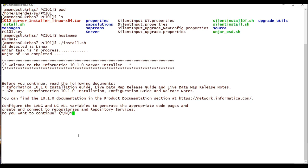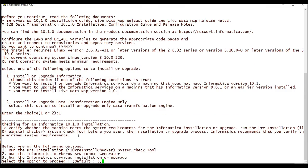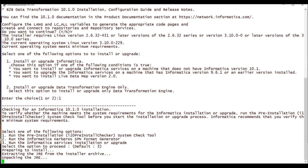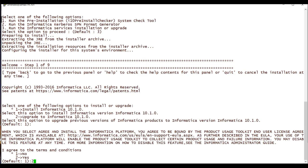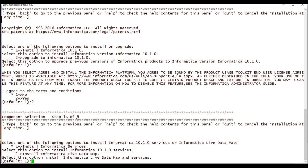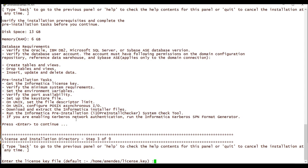The installation is moving forward. I'm going to select to run the Informatica Services. I strongly recommend you to run the pre-installation checker; in my case I'm going to skip it to make the video faster. I agree with the terms and conditions — installing Informatica Services, no Kerberos.